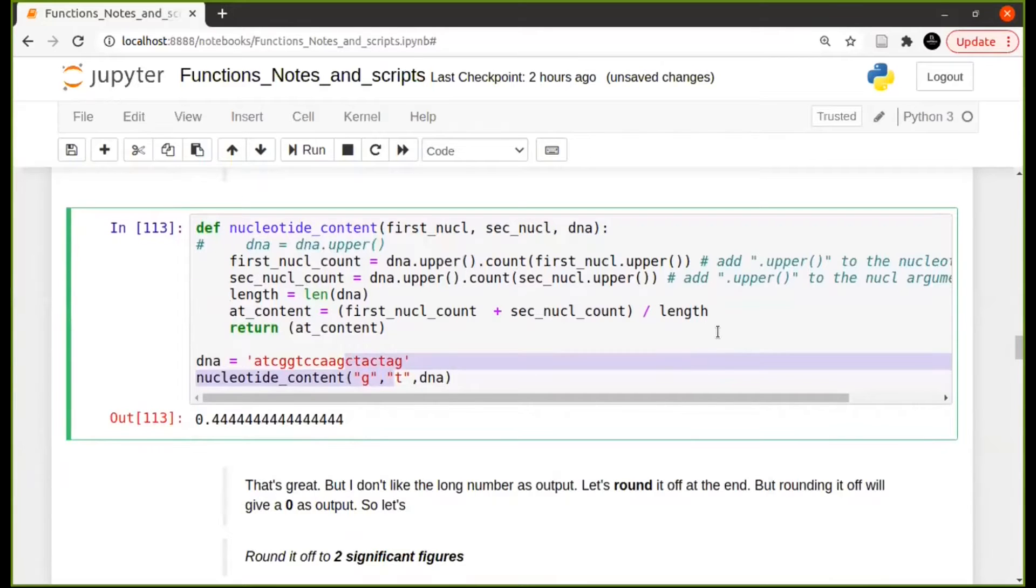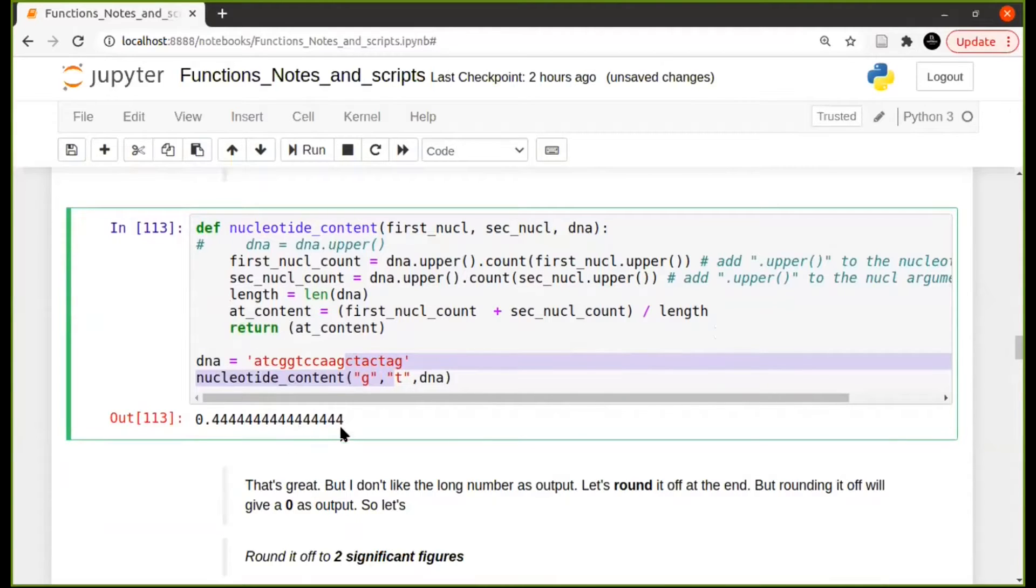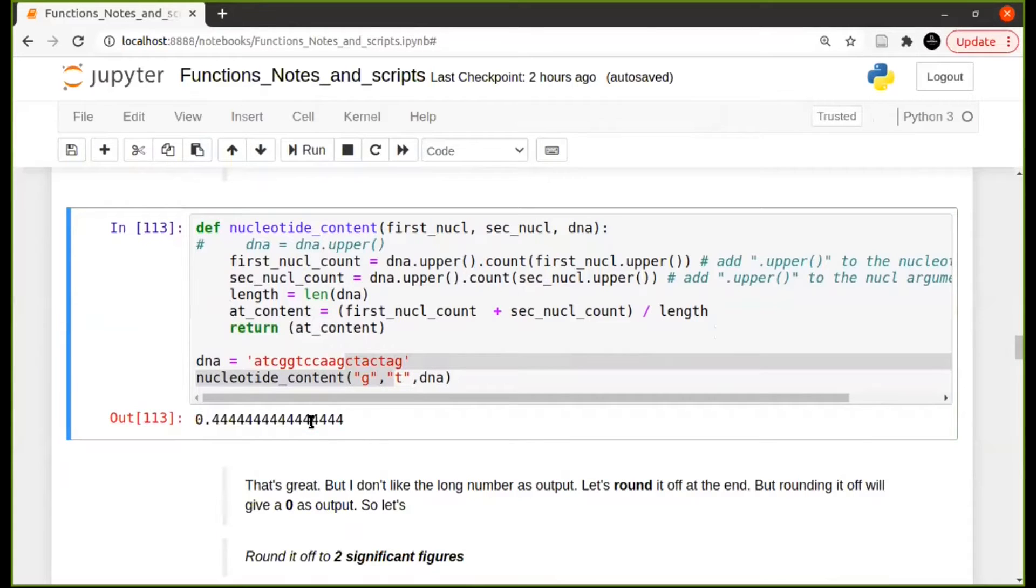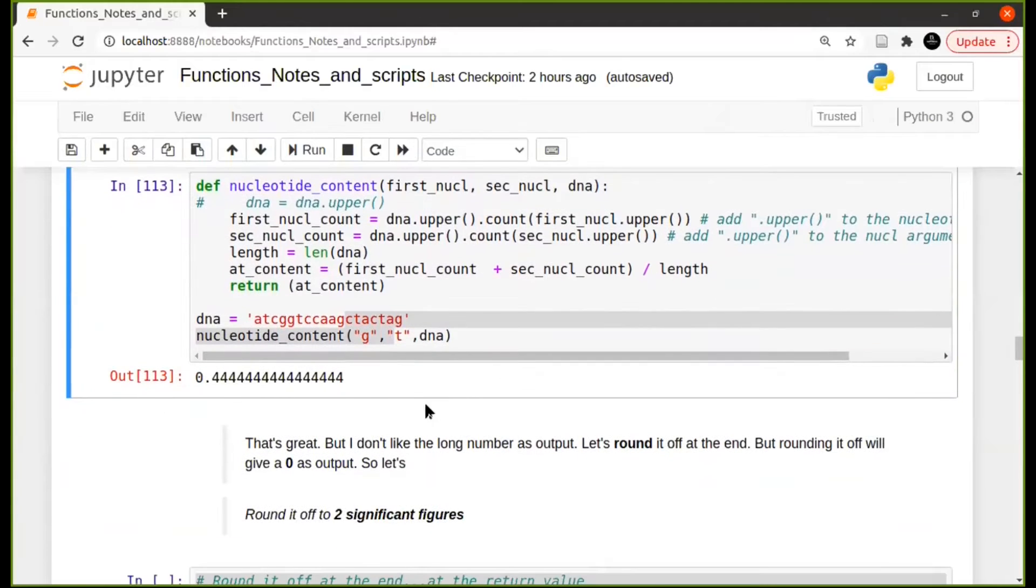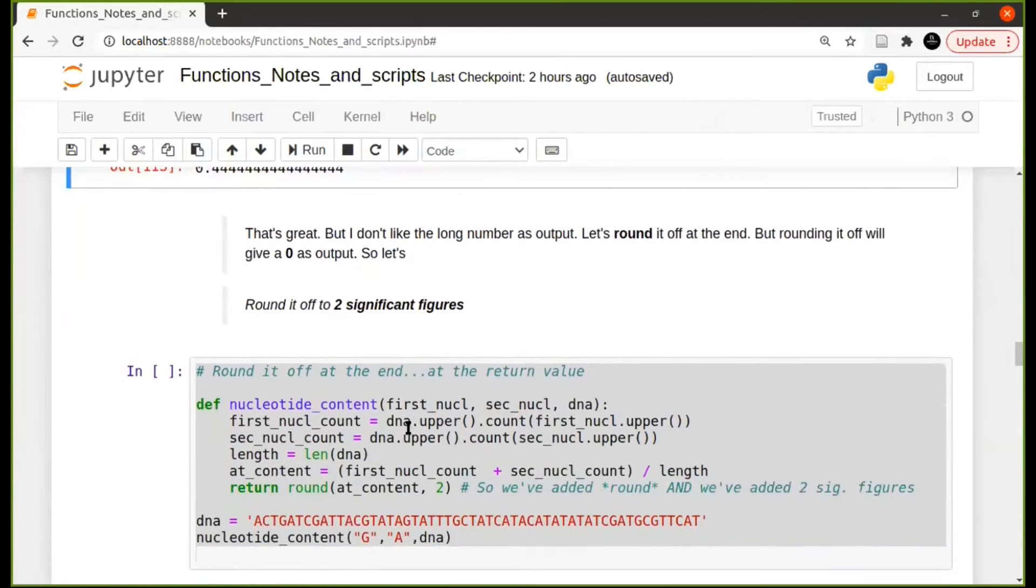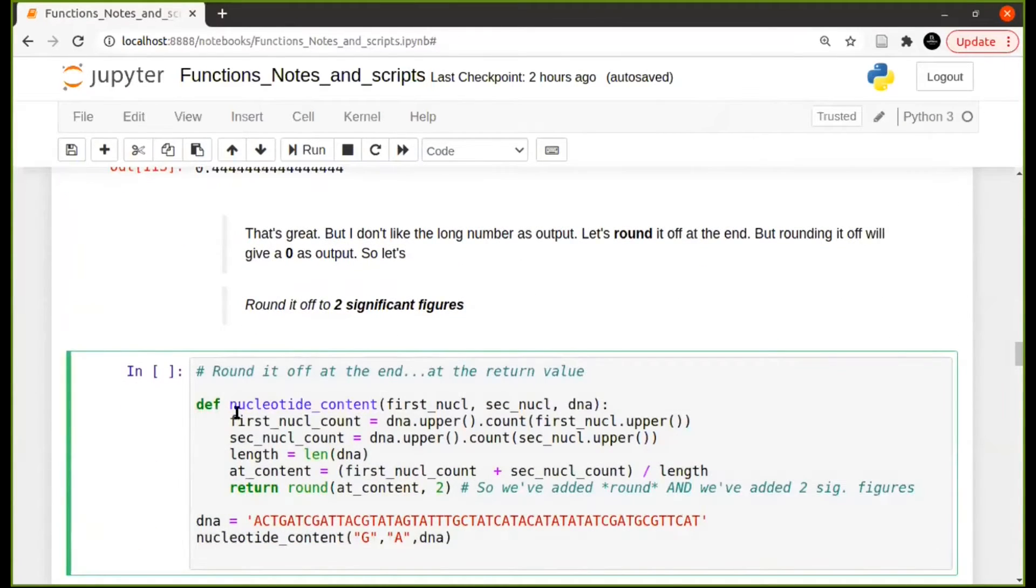Okay, so now let's say you're still trying to optimize this. You don't like this long number that this is giving. Let's say that you want this to be rounded off to some significant digits, let's say two. Now you can optimize again, don't focus again on all the stuff that we've done.